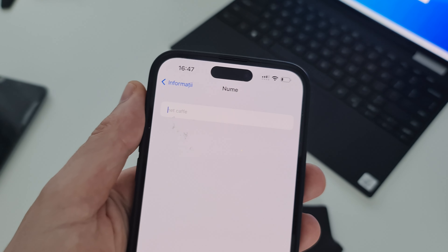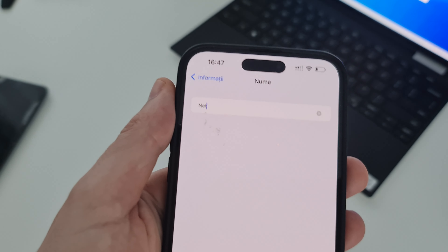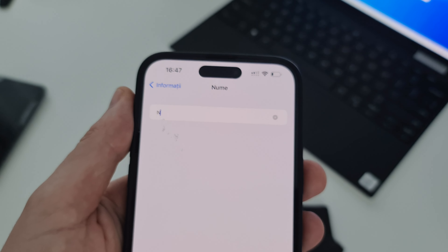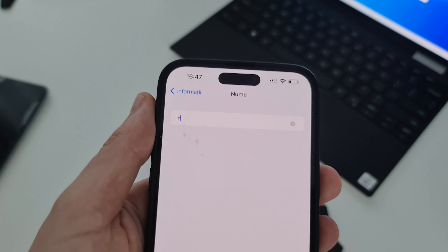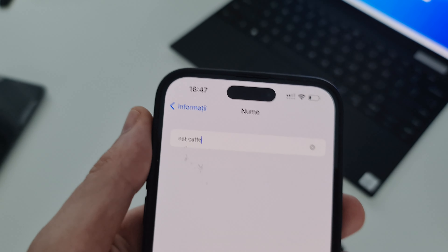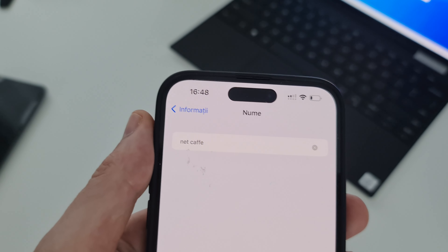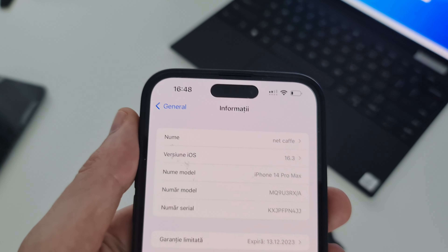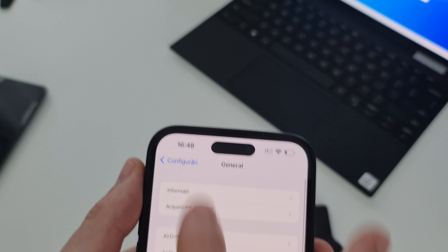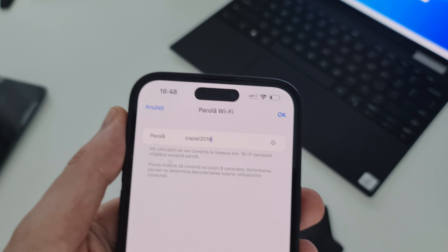Go to General, go to About, go to Name and change the name of your iPhone. On iPhone the Wi-Fi name is taken from the phone name. Delete everything and put 'netcafe' — it's very important. The first letter is automatically capitalized, so you need to delete and put all letters in lowercase: 'netcafe' with double F. Be sure there is no space before or after the name.